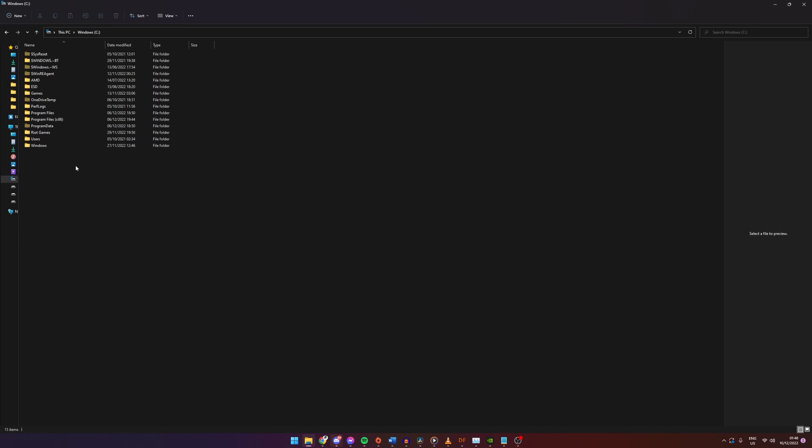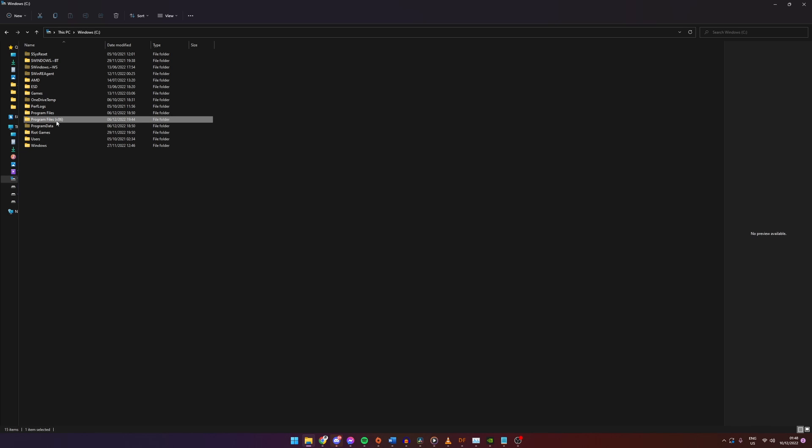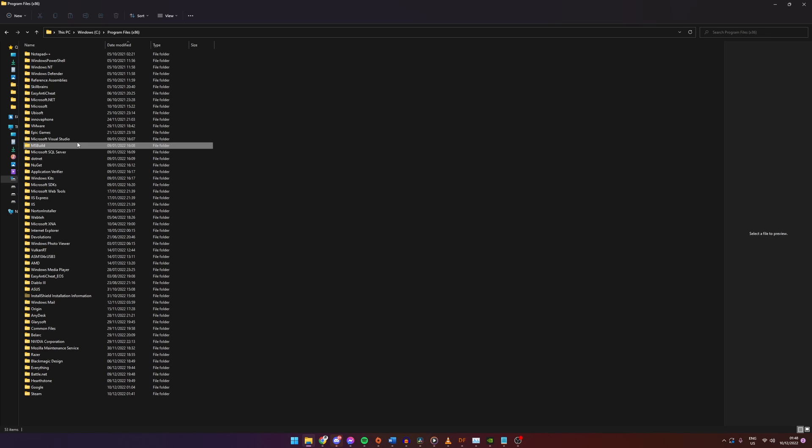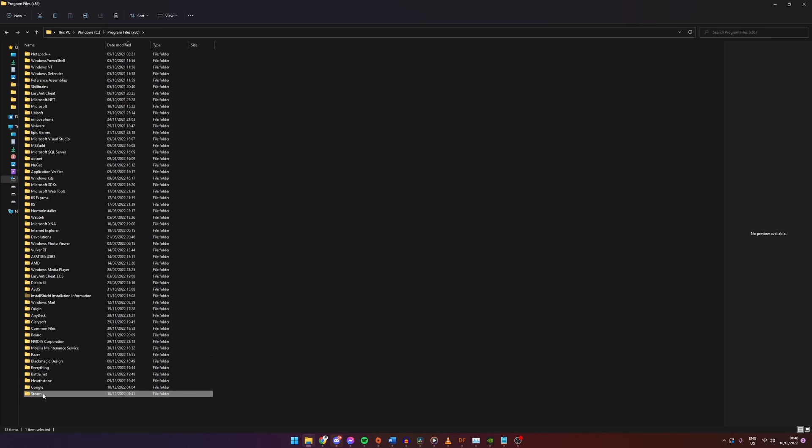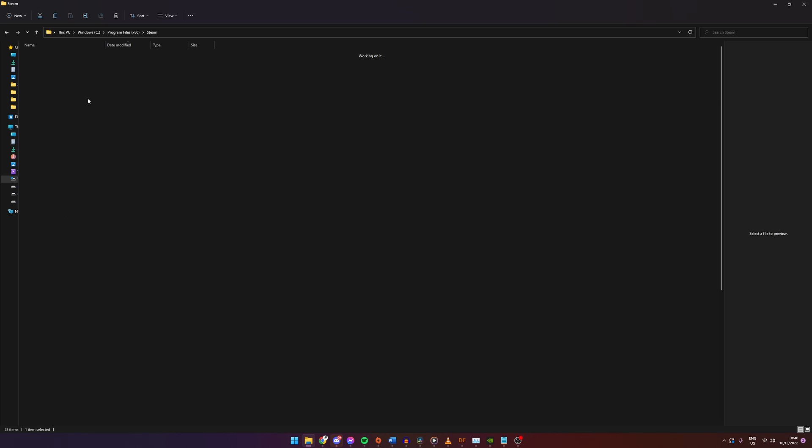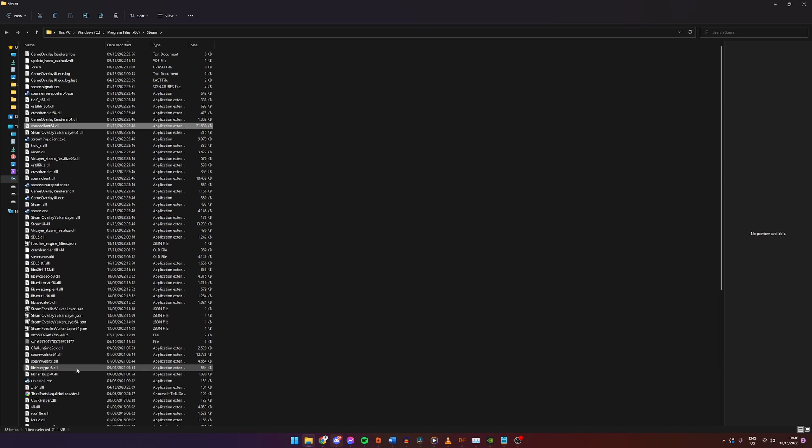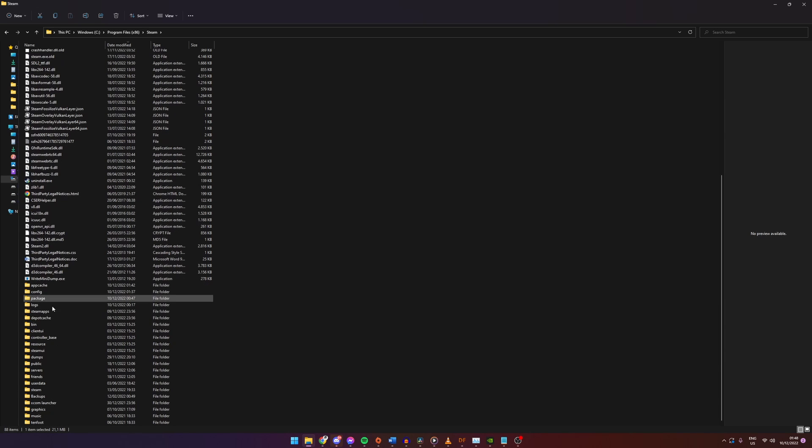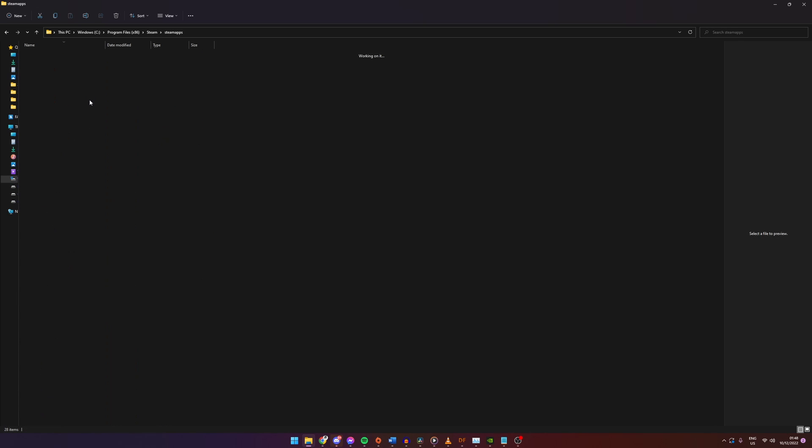We can accomplish this by editing our announcement file which is located in your Dwarf Fortress install folder. For most people this will be in Program Files, Steam, Steam Apps, Common and then Dwarf Fortress.